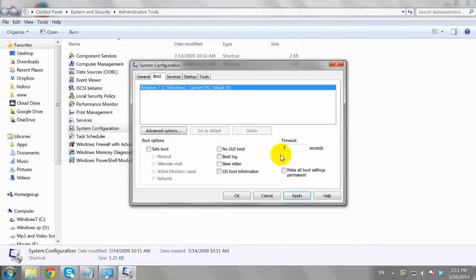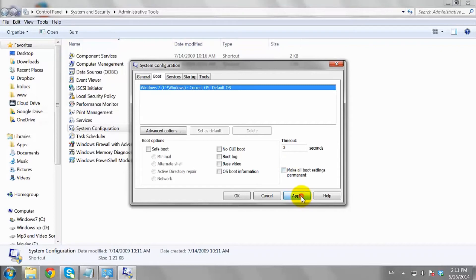Now, look at the Timeout Settings and set this number to 3. Click Apply and OK to save the changes.